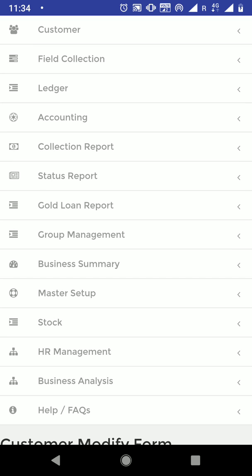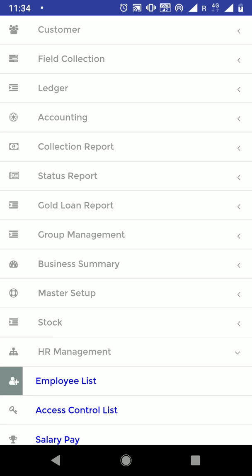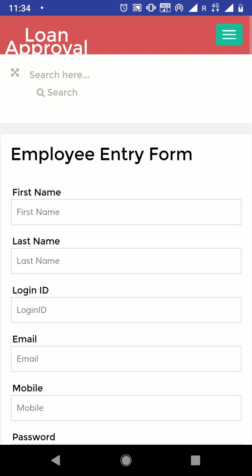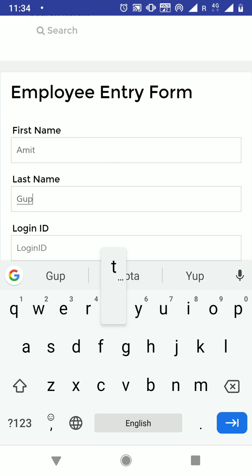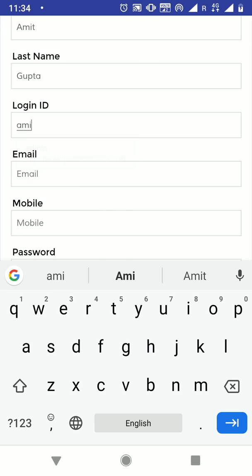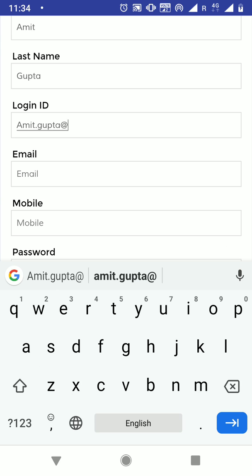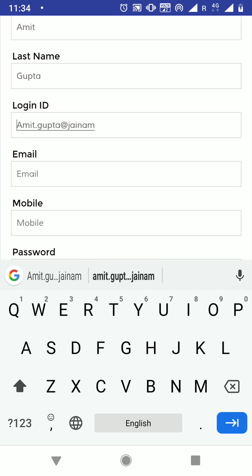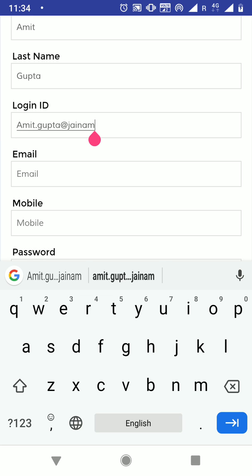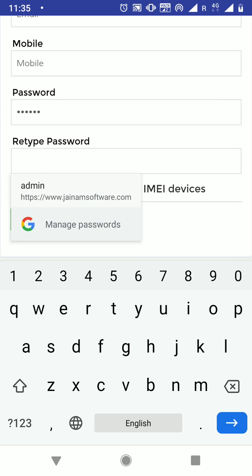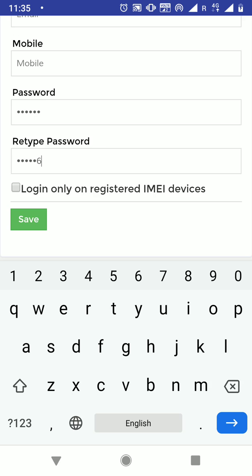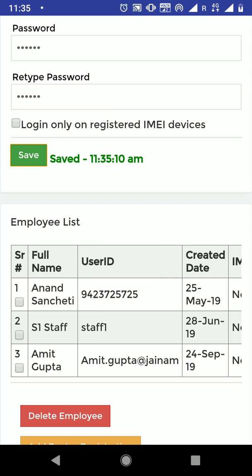Next I will create a staff member. I will go to HR management and create staff, or I can create as an agent. First name for the agent is Amit, last name is Gupta. Login ID will be amit.gupta at jainam — it is case insensitive so that is fine. Password I will define as 123456. Save — that login is saved, amit.gupta at jainam is now created.